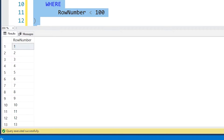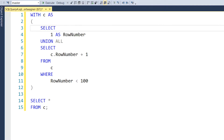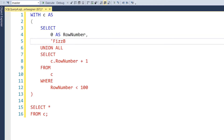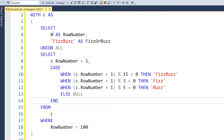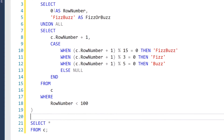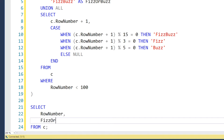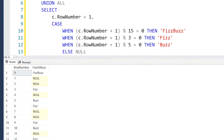Turning that sample into a solution for FizzBuzz is pretty simple. For each row, we just check whether the row number is a factor of three, five, or both, and output the correct word. I'm going to change our anchor member to start at zero and add a new column that includes FizzBuzz as the result, because zero is divisible by both three and five. Our recursive member needs to match in the number of columns and their data types, so we add a CASE statement. All this CASE statement does is use the modulo operator to determine if the current row number is divisible by three, five, or fifteen — the smallest number divisible by both. Depending on which condition it matches, we output either Fizz, Buzz, or FizzBuzz. We'll also update our final SELECT to add our FizzOrBuzz column and order the data nicely. With that, we have our FizzBuzz problem solved.